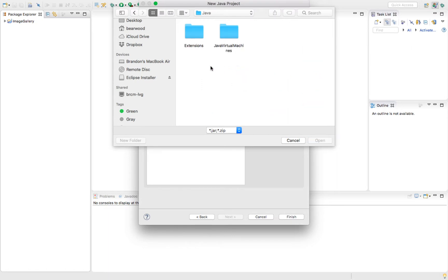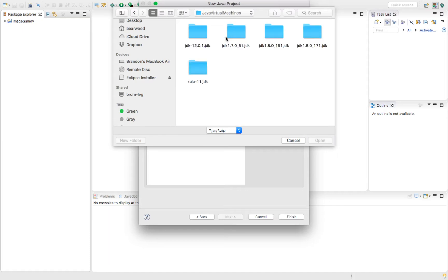Once you're inside that Java folder, you'll see extensions and Java virtual machines. We're going to open up these virtual machines. Inside of there, you'll see any different versions of Java that you have installed on your machine. In my case, I have a couple of different versions. If you're fairly new to using Java, you'll probably have just one version. You're just going to open that one folder.